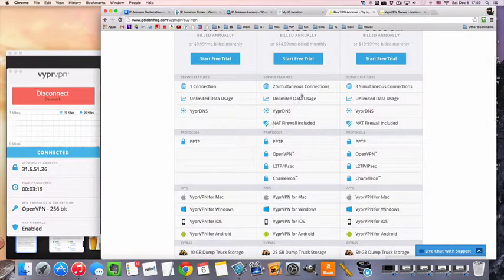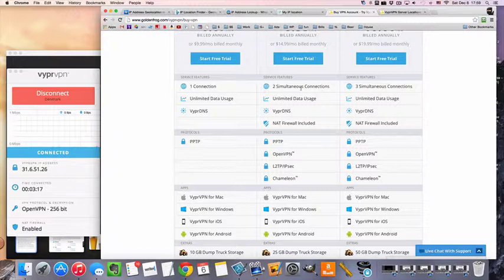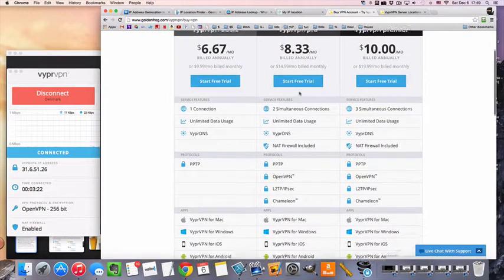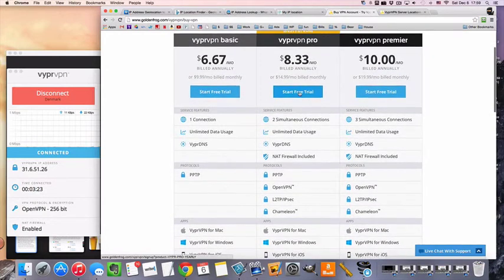Now, if you want multiple connections, so if you want to connect a computer and a phone at the same time, then you're going to need to do the pro package.